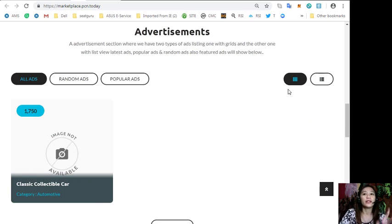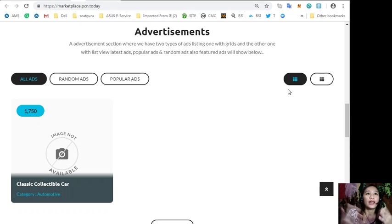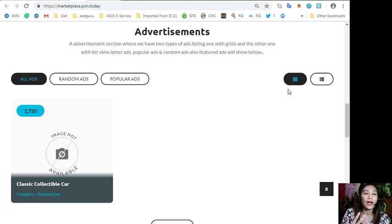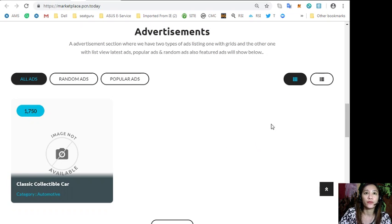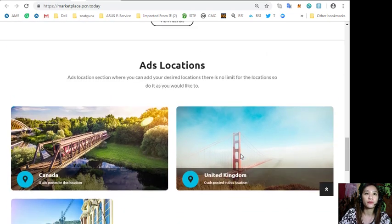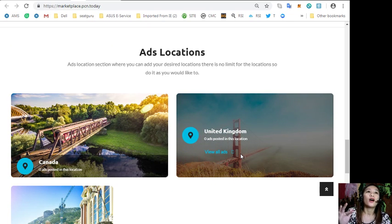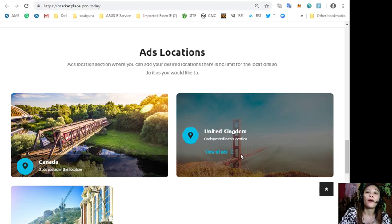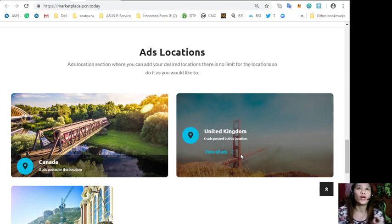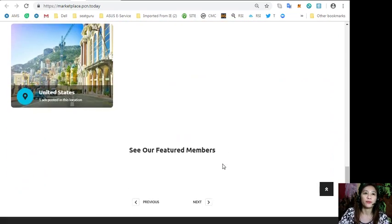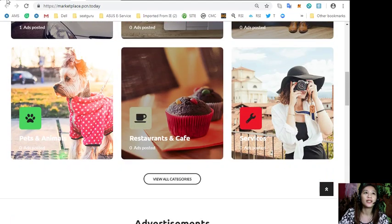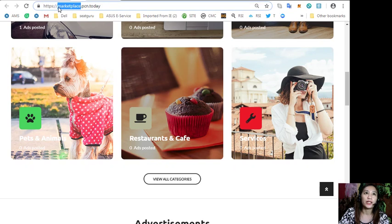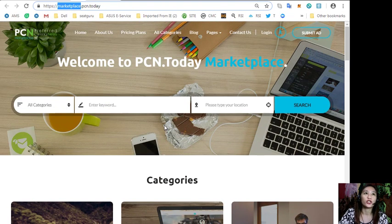It has two types of ad listings - one with grid view and the other with list view. This section may contain the latest ads, popular ads, random ads, and also featured ads. The website also has an ads location section where one can add their desired locations with no limit for the location.